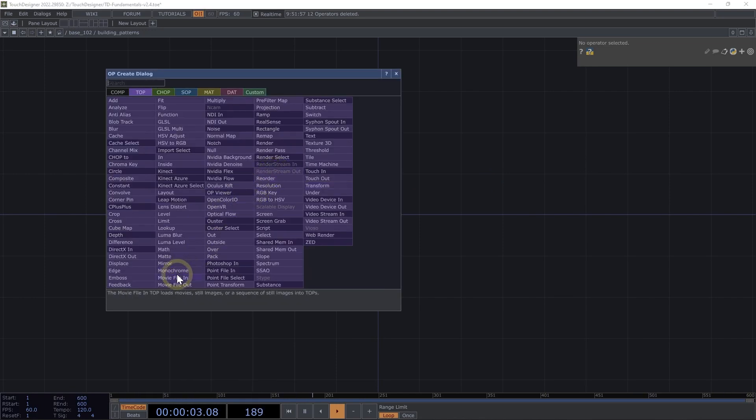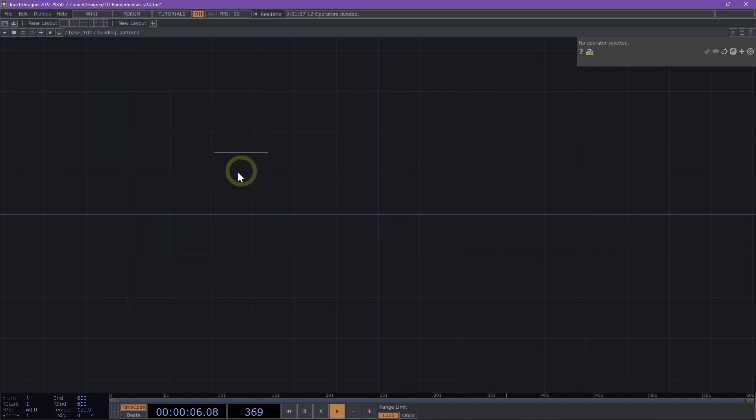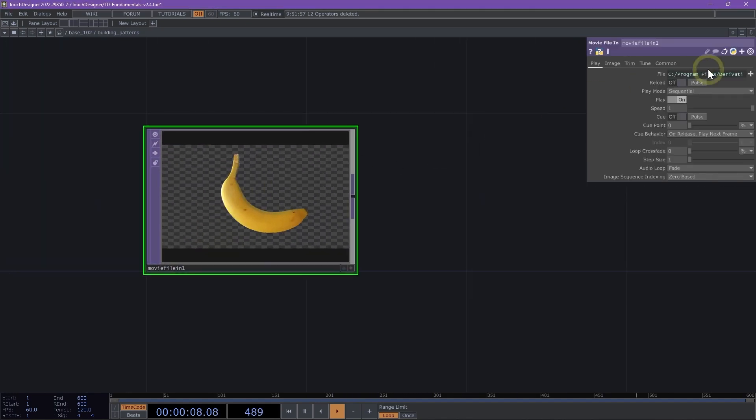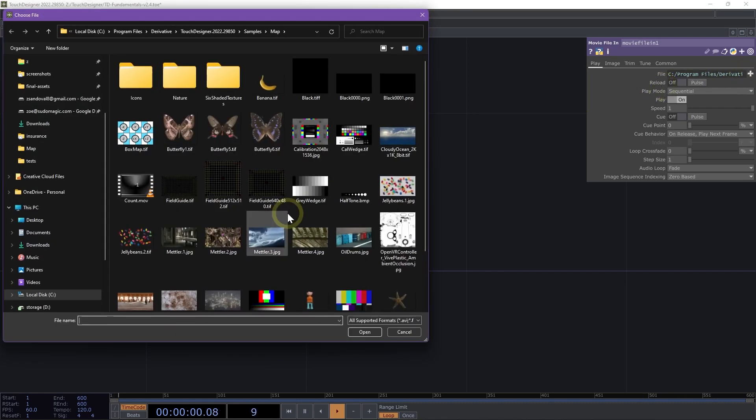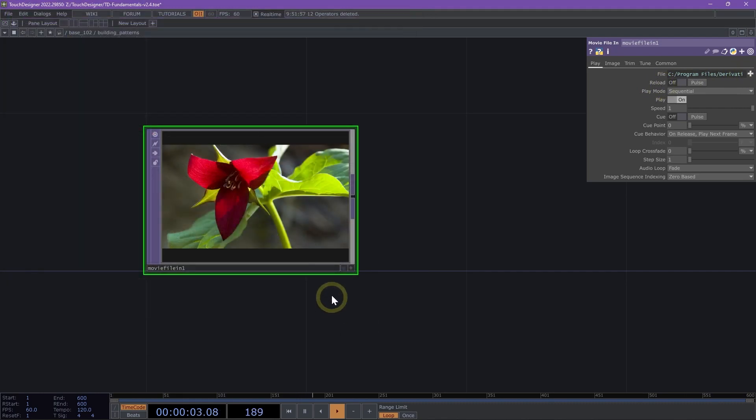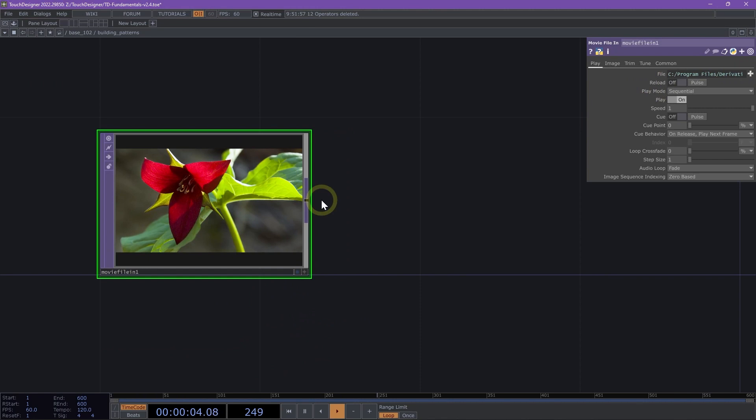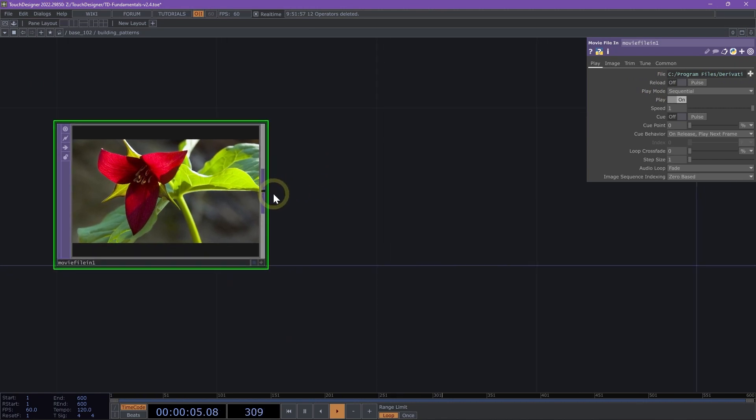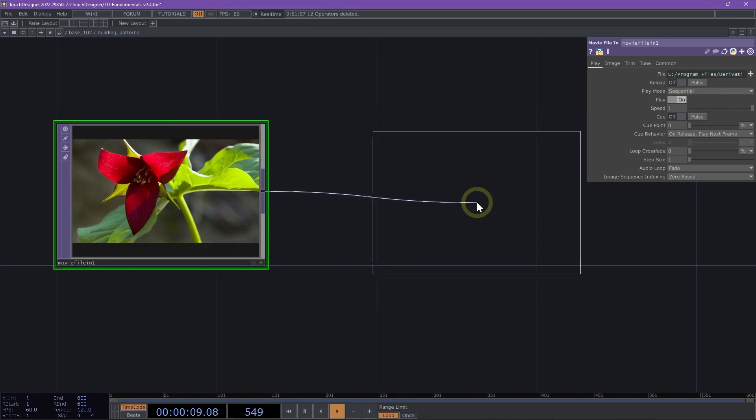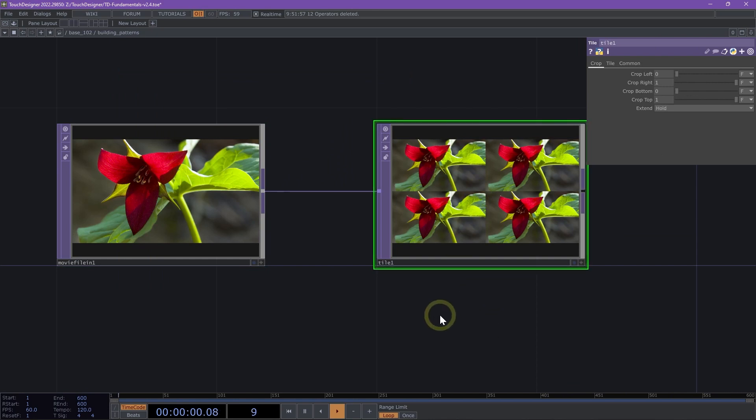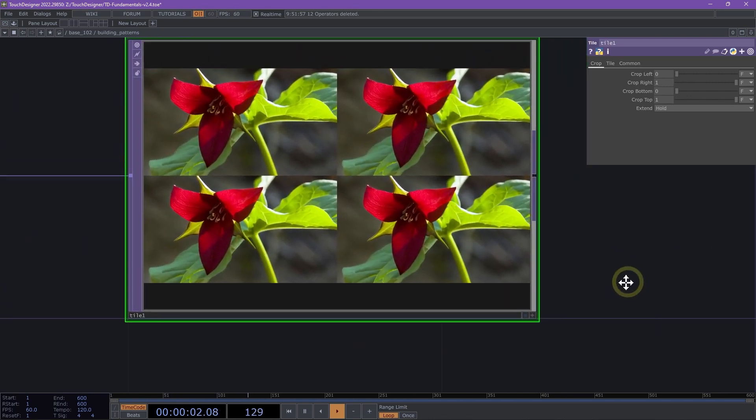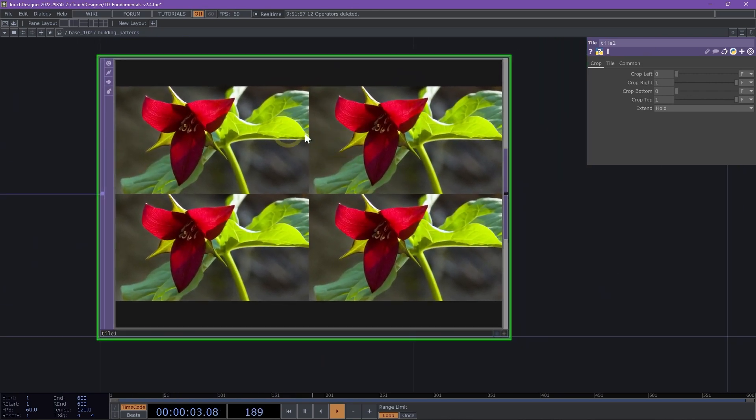Let's go ahead, double click on our network editor and add a movie file in TOP. We're going to change the file to the Trillium flower. Next up, we're going to right click on our connector for our movie file in and add a tile TOP right away. We can see here our tile TOP is tiling our image.